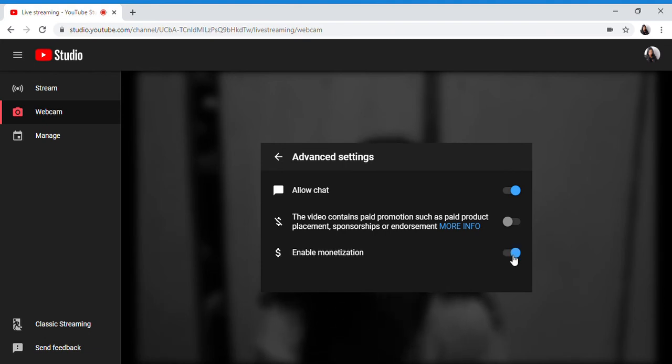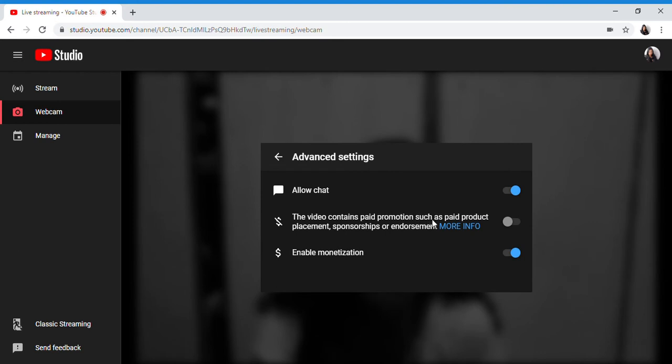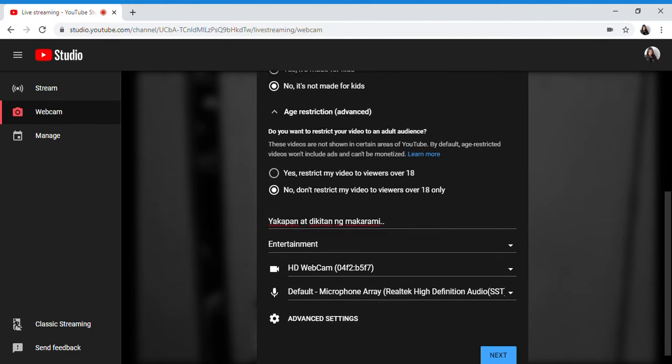For me, I will enable monetization. This is as is because there's no paid promotion. Enable monetization only. That's all I changed. So next.